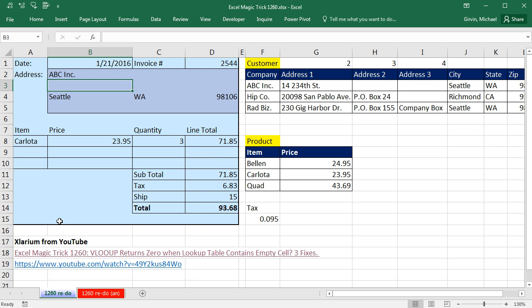Hey, I just posted this Excel Magic Trick 1260 maybe 10 minutes ago, and Excelarium from YouTube posted a comment, and oh my heavens, the solution he proposed is much better, more efficient than the ones we saw in this video.